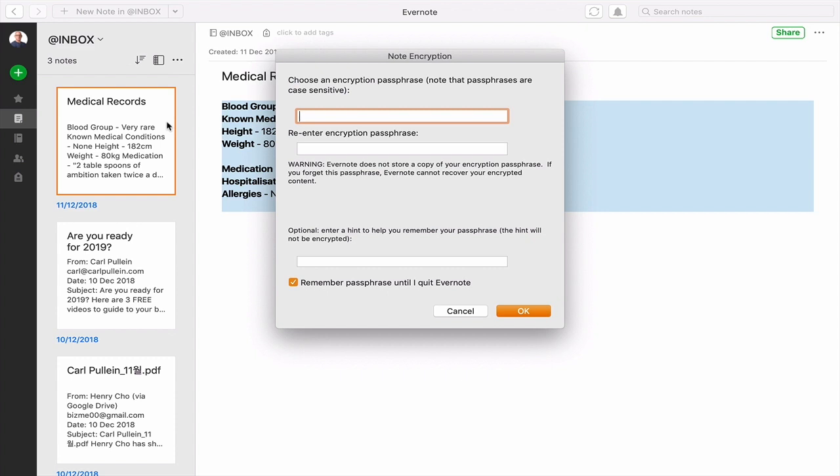The only person who has a copy of your passphrase is you and anyone else that you share it with. This is why you need to be very careful when you do this, because if you do lose your encryption passphrase, you are not going to be able to access your notes.